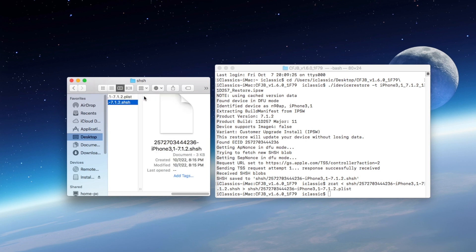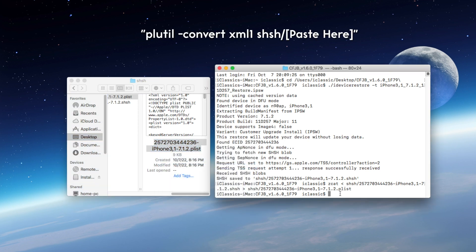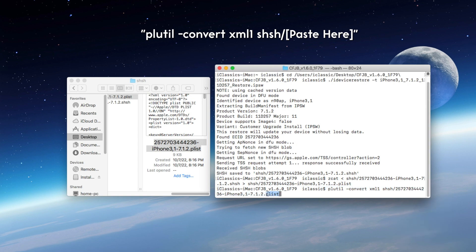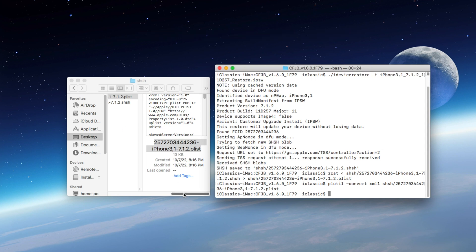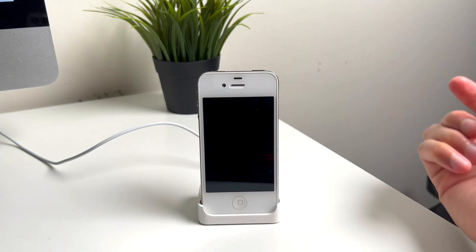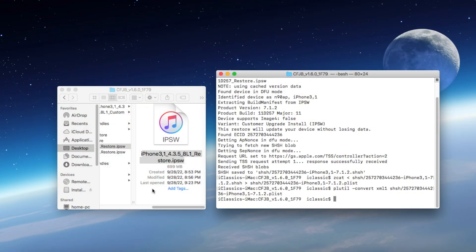Once that is done, the next step is pretty simple. We just want to copy the entire file name of that PLIST file that was just created, and type in PLUTIL -convert XML1 SHSH forward slash, and go ahead and paste that file from the clipboard, and then click enter. Now nothing is going to happen on Terminal at all, but there is a lot of stuff going on in the background. Remember, at this point, do make sure that your phone is still connected to your computer. Do not disconnect your phone at all.